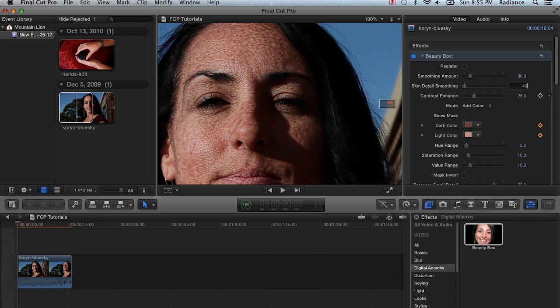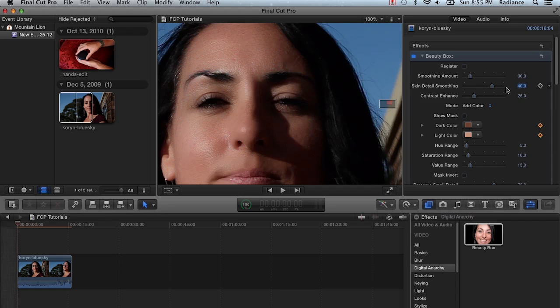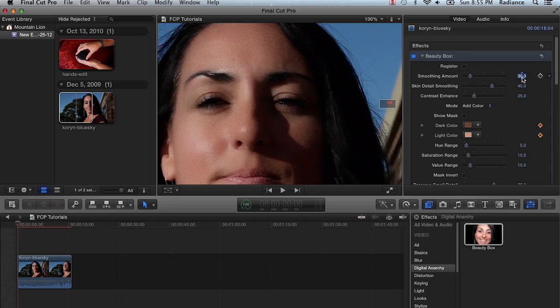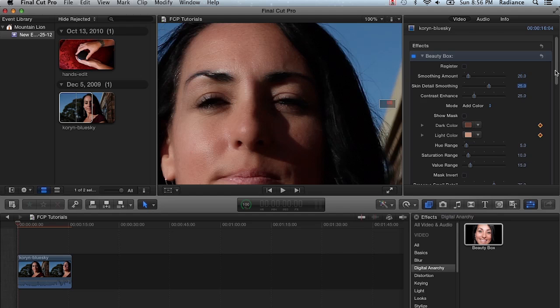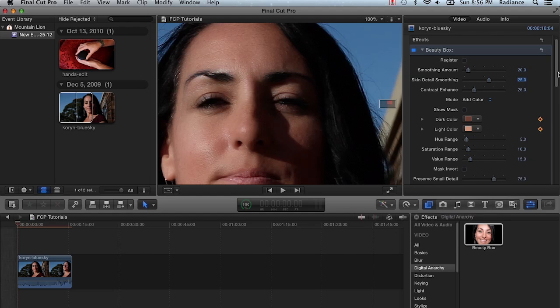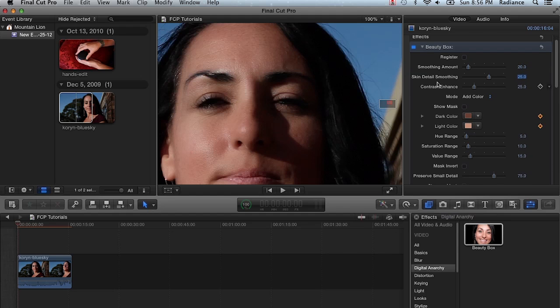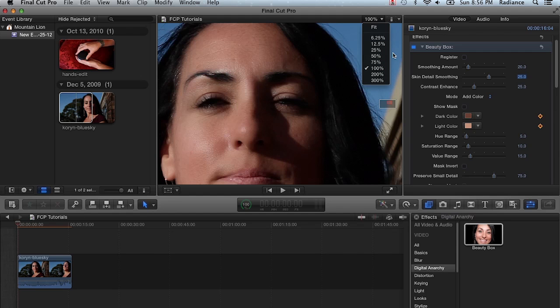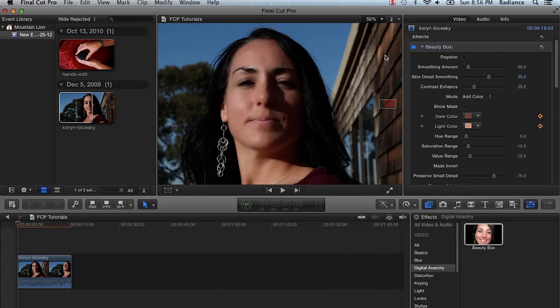But usually that's probably not why you purchased Beauty Box. So we're going to set this to 40, which is a good amount. And to be honest, it actually might be a little bit too much in this case. So we're going to set this down to 20 and set skin detail smoothing to 25. That's going to reduce the mass smoothing a little bit, retain a little bit more of the skin texture and give her a little bit better digital makeup look.